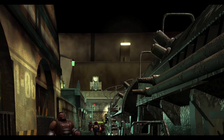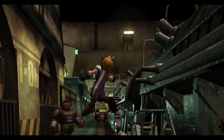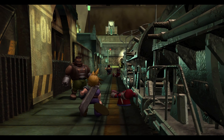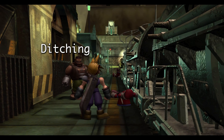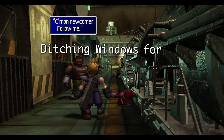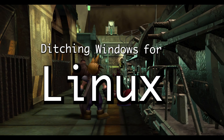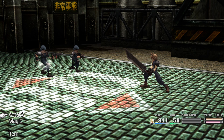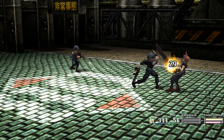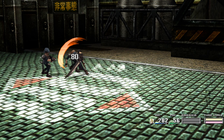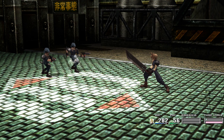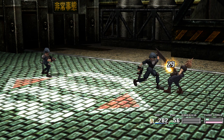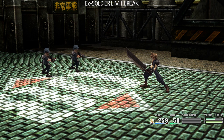What is up everybody, SmackedWookie here. Welcome to day 8 of my Ditching Windows for Linux series. If you're new to the channel, you'll know that I'm a pretty big fan of Final Fantasy 7. It's one of my favorite games of all time.